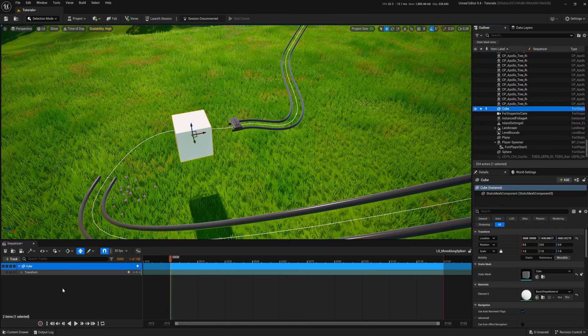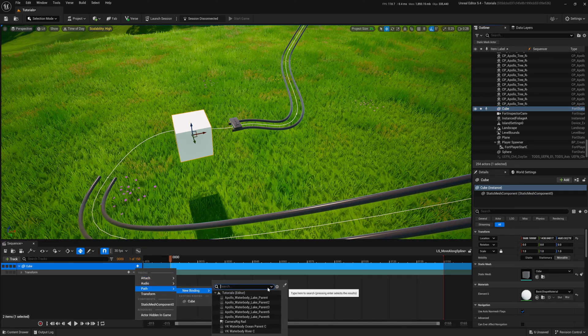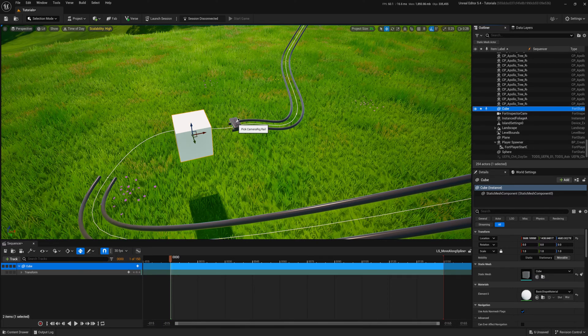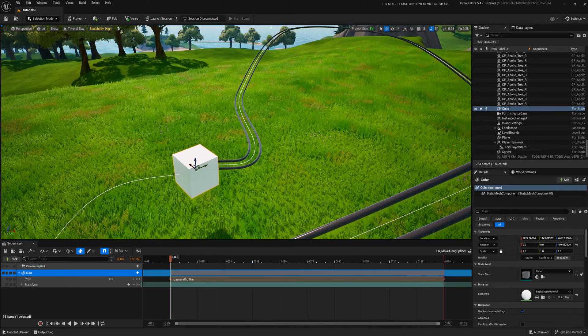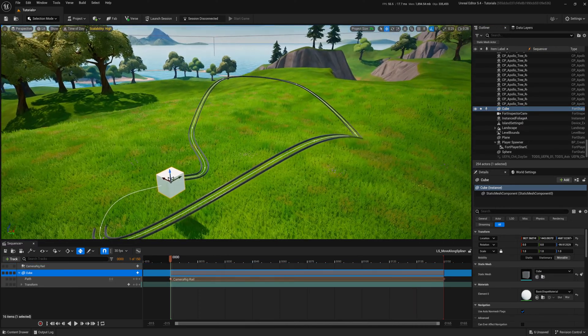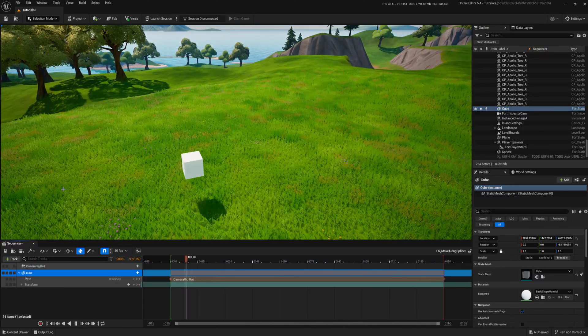Click the plus icon, choose a new binding for the path, and select my rail. And it works!